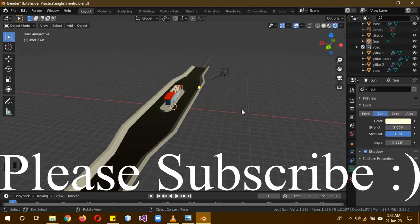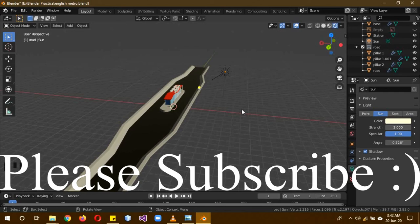Also follow me on my social media, links are in the description below. Subscribe to our channel, leave a like, and please stay home in the quarantine and learn something new like Blender over here. See you next time, goodbye.